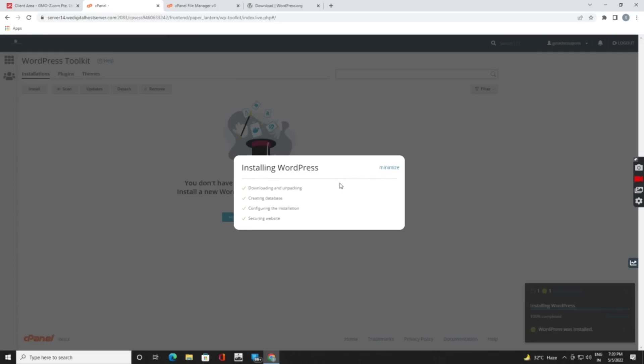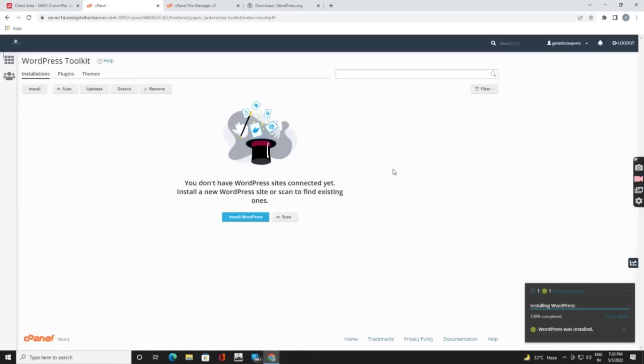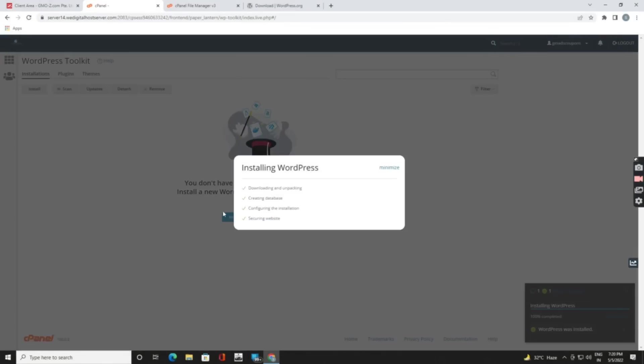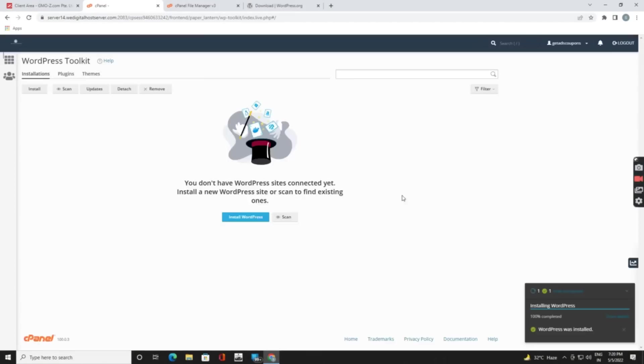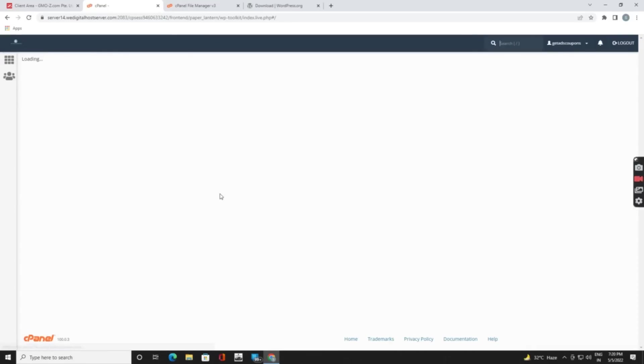Yeah, here we are done. They are 100% complete. For seeing the completion you need to just reload your page. Reload this page. Because here it's almost completed, so you need to reload your page. When you reload you will get the list of WordPress sites.